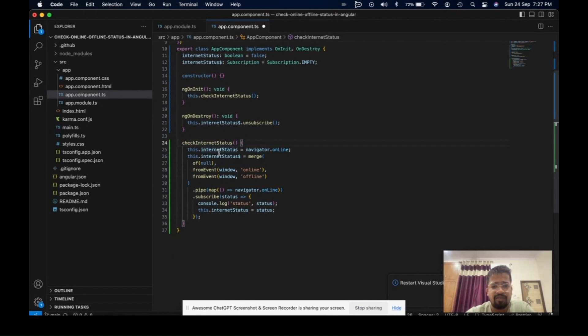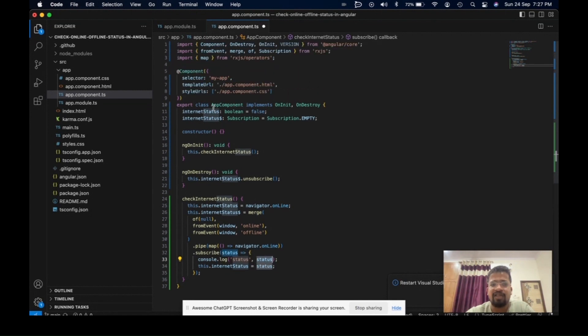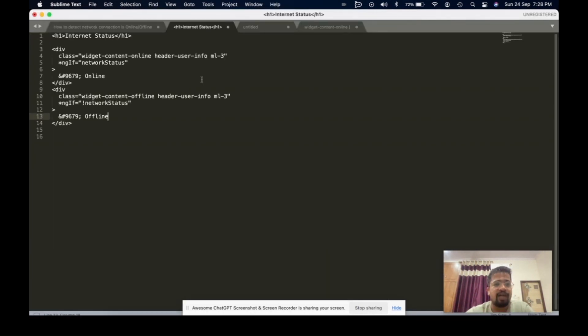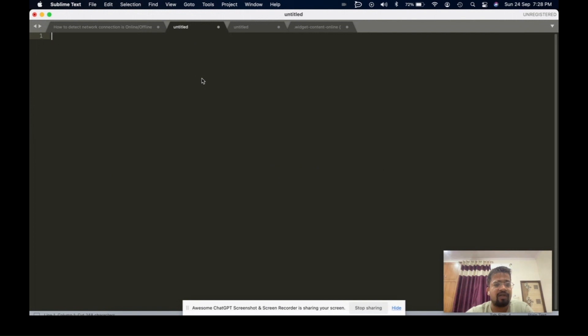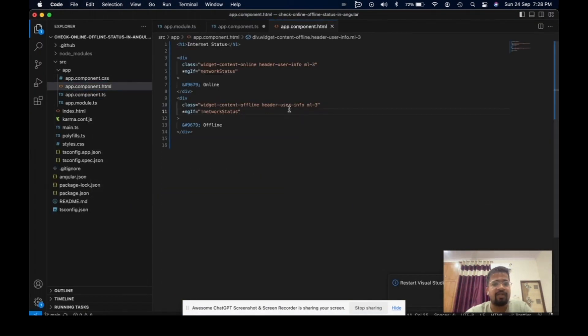Then it calls checkInternetStatus in the ngOnInit function. In the same function I use simple conditions to get the status, which is passed to the internet status code.